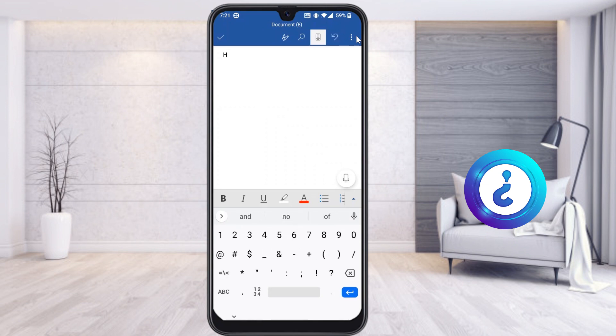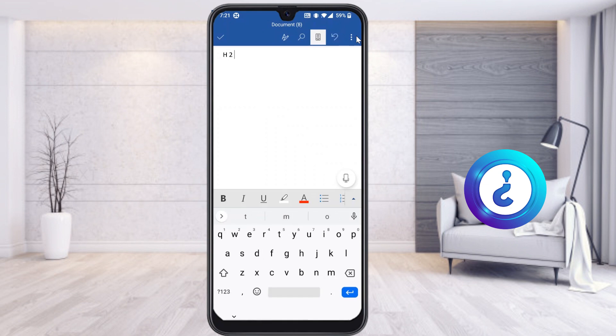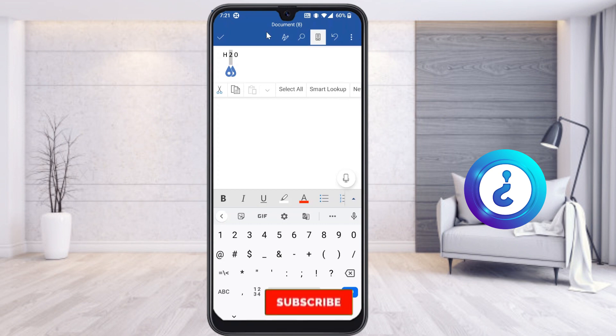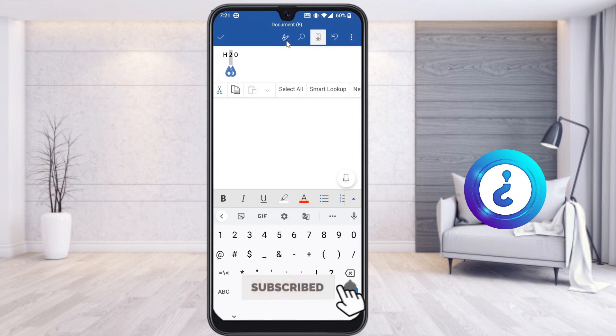I'll type H₂O as an example. I typed H, 2, and O. The 2 should be in subscript, so just hold on that particular letter and the word will automatically select that letter. Then go to the 'A and pencil' button at the top.